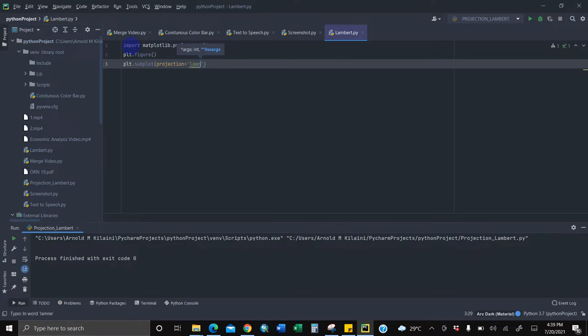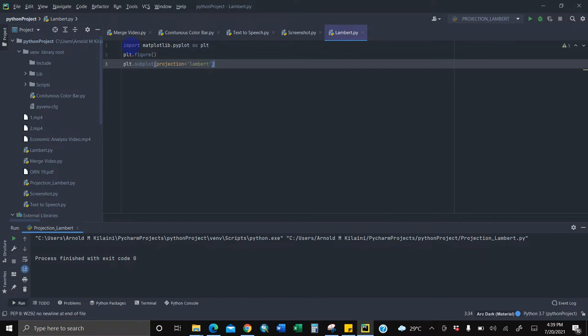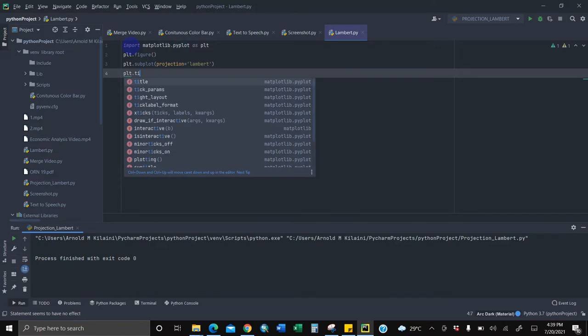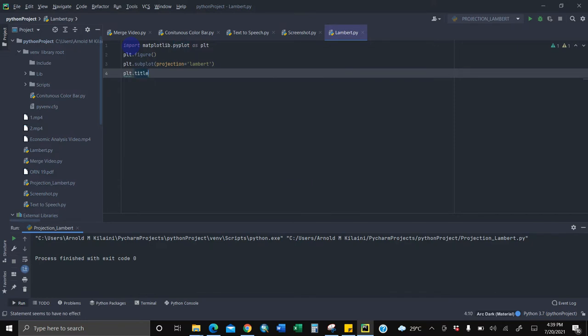Then we're going to give it the title, and what is the name of the title? We'll call it Lambert projection.